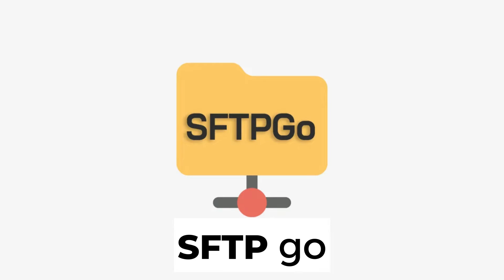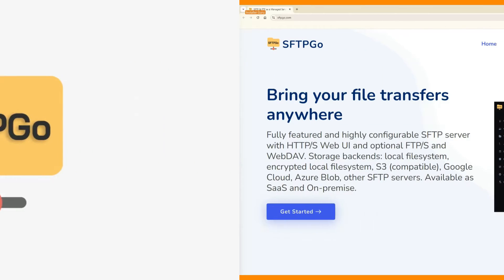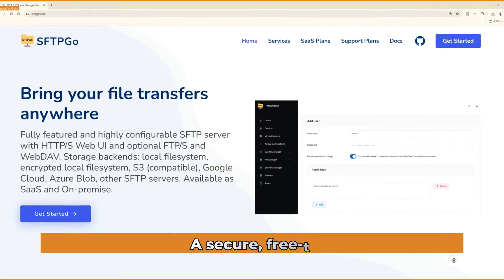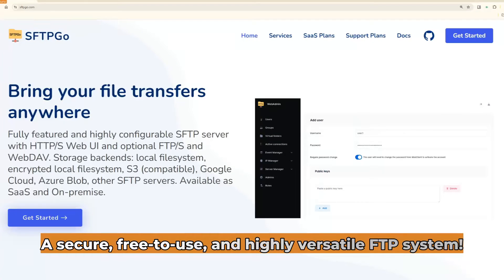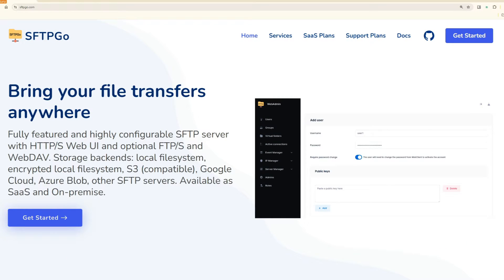Today, we're diving into SFTPGO, a secure, free-to-use, and highly versatile FTP system.